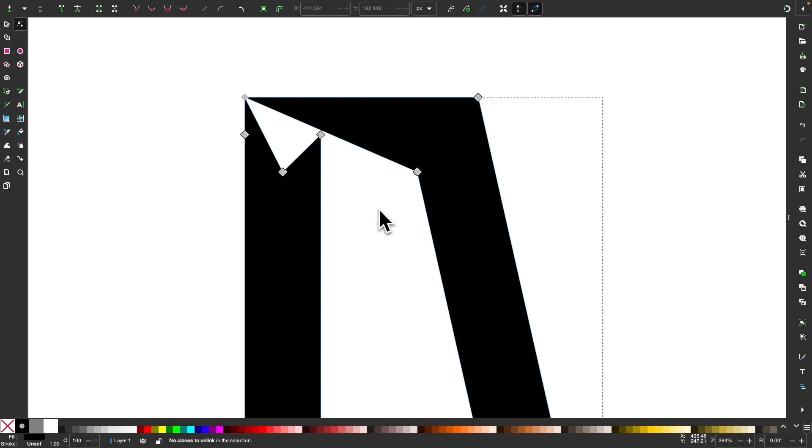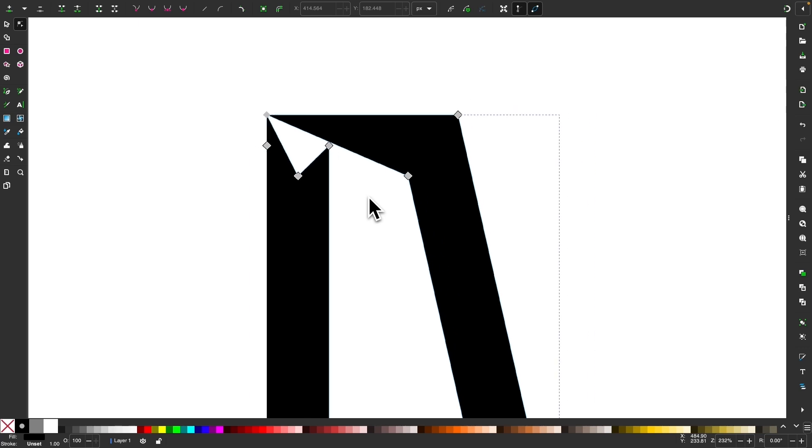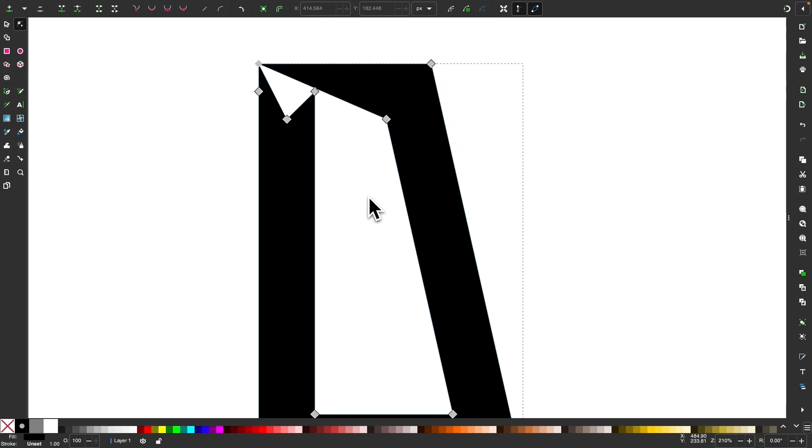Now, this is not what's supposed to happen, so I would imagine this is some kind of bug in the software. The Inkscape team is usually good with addressing these sorts of things, so I'm sure this will be ironed out in the next update, but in this tutorial, I just want to show you a simple fix for this.